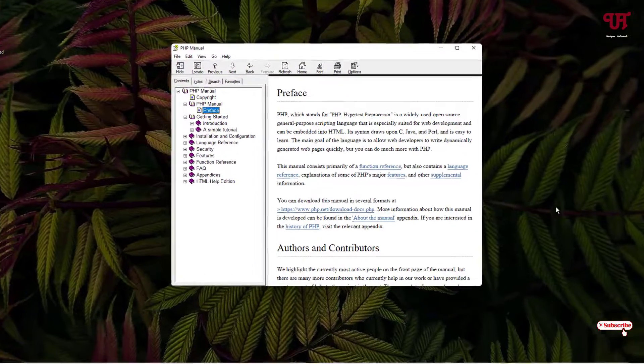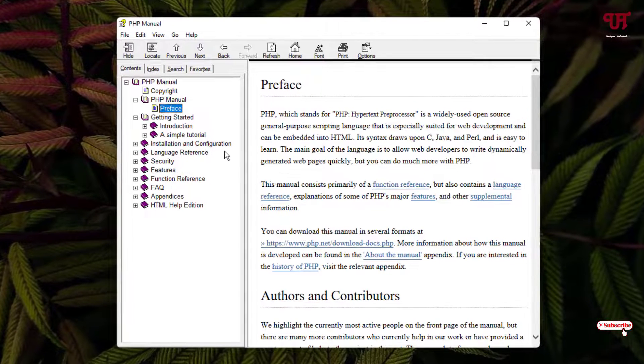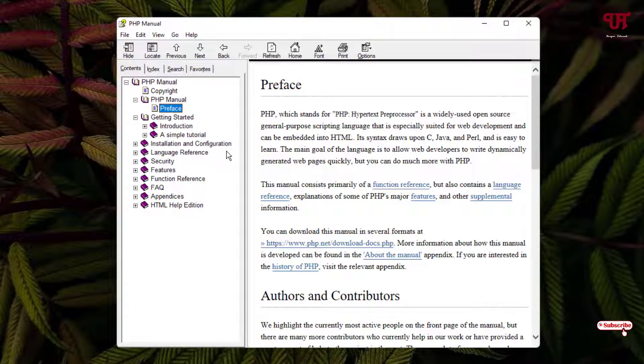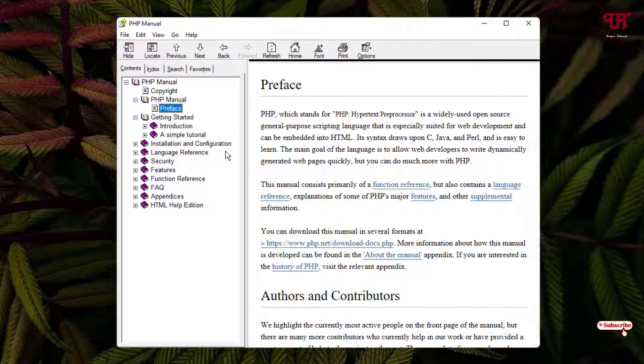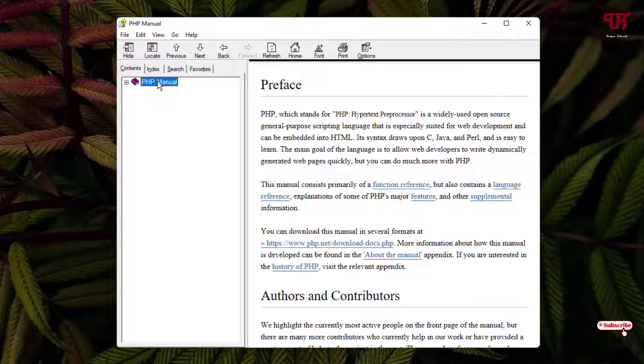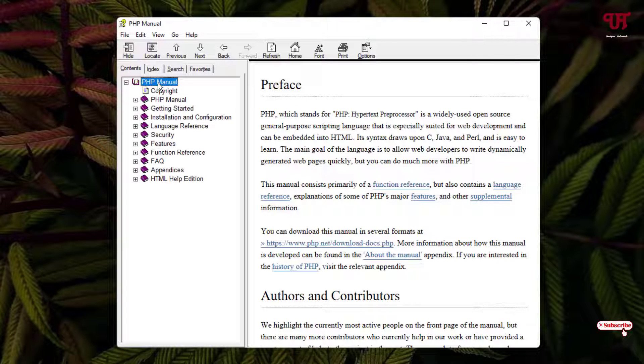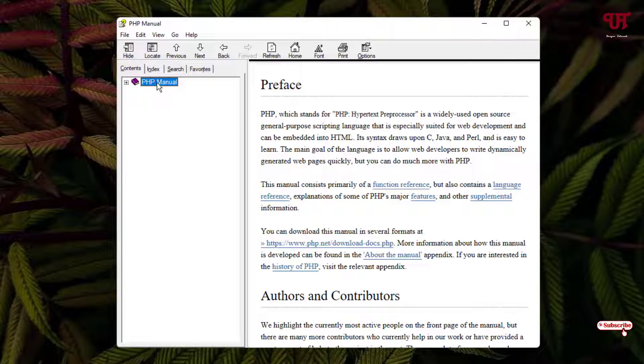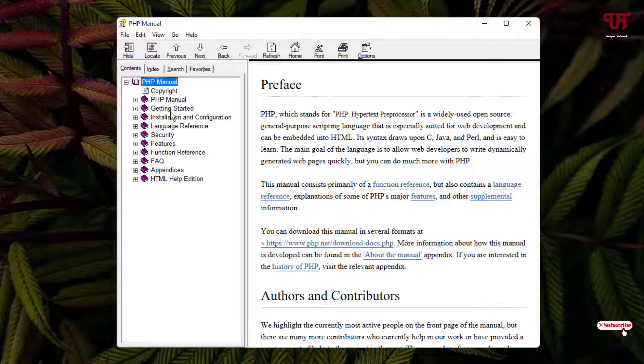Now if you want to convert the entire csm files into a .pdf, then what you can do is you can just select the first content, the main content. Once you select it, the entire sub contents will be automatically selected.